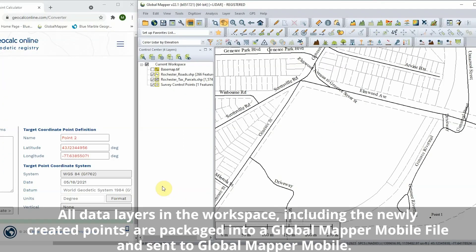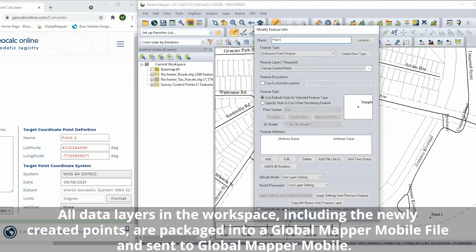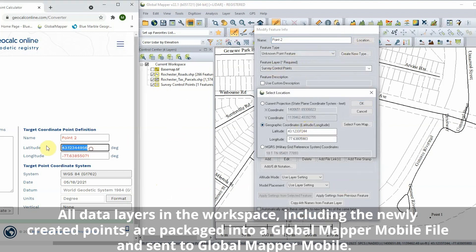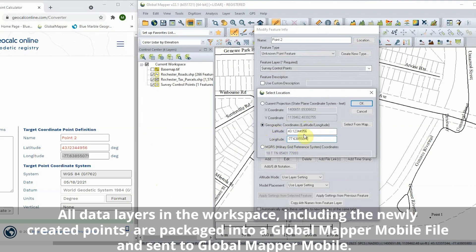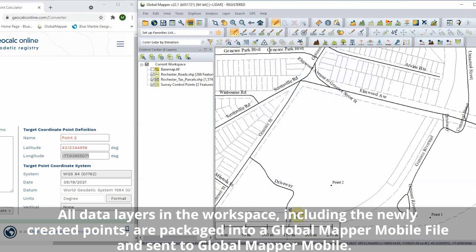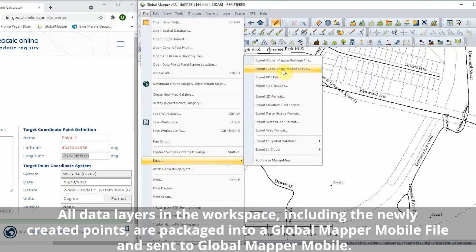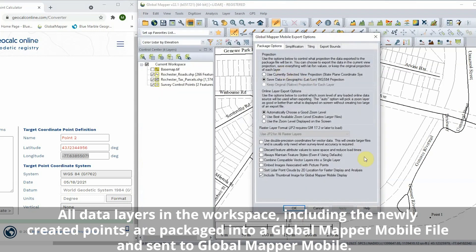The converted coordinates are copied and pasted from GeoCalc Online into Global Mapper to create point features on a map with some additional reference data. All data layers in the workspace, including the newly created points, are packaged into a Global Mapper Mobile file and sent to Global Mapper Mobile.